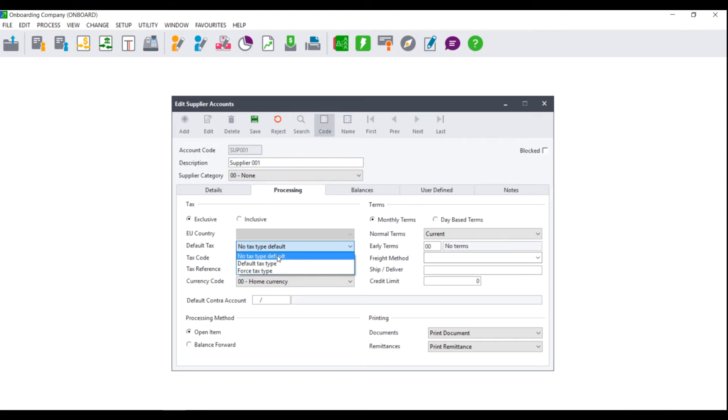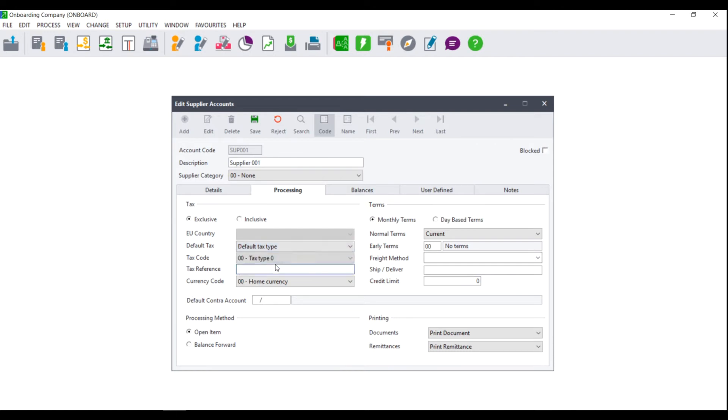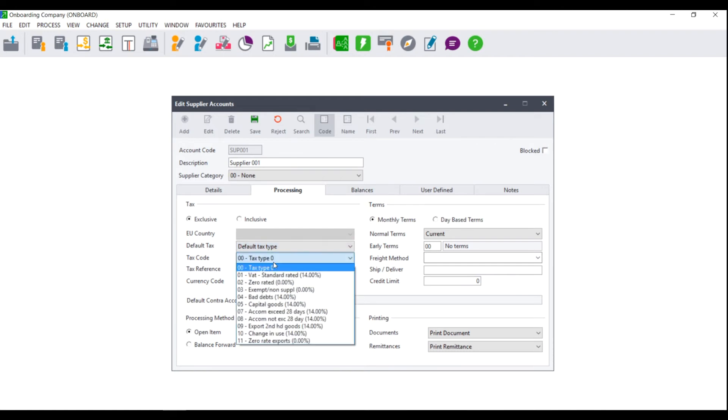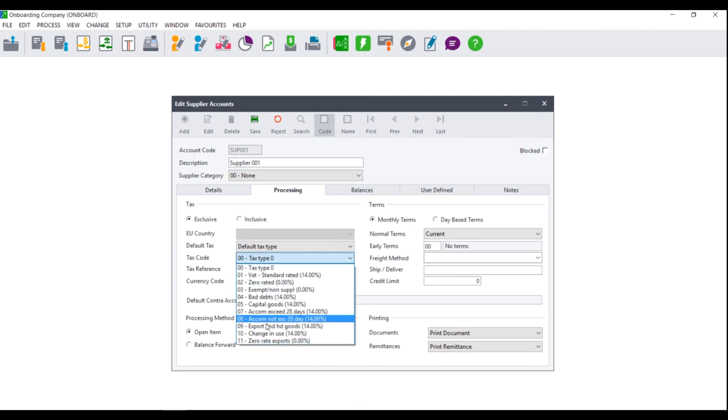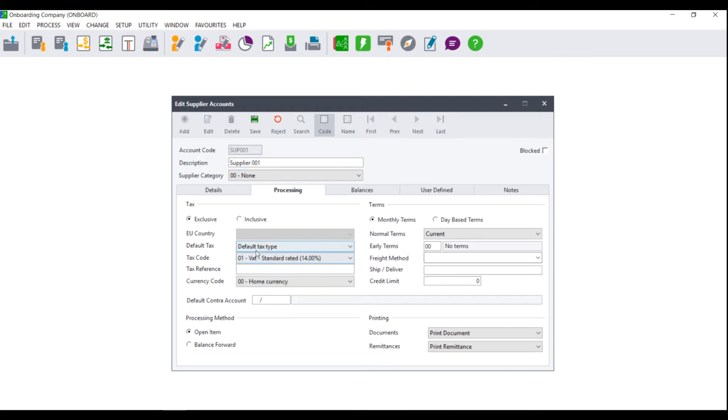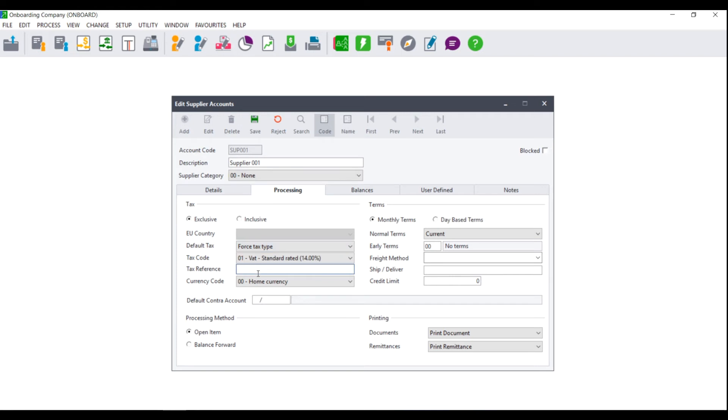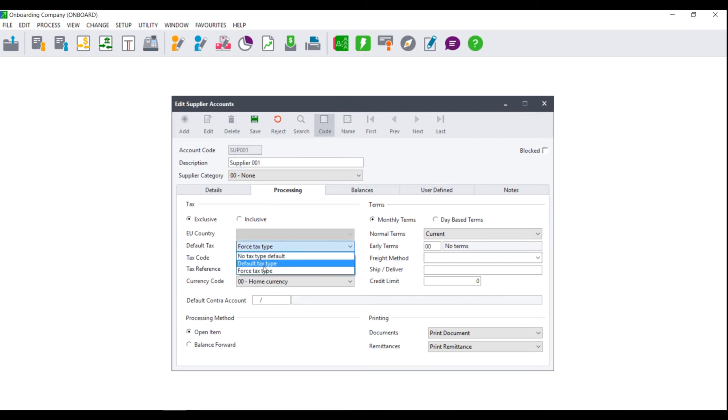If you select no tax type default or default tax type, this means that when processing to the supplier, you will still be able to choose between all the other tax types you have set up. If, however, you choose to force the tax type, the tax type you choose will be the only tax type you will be able to choose when processing. Make your selection accordingly and you can also enter your tax reference for the supplier.